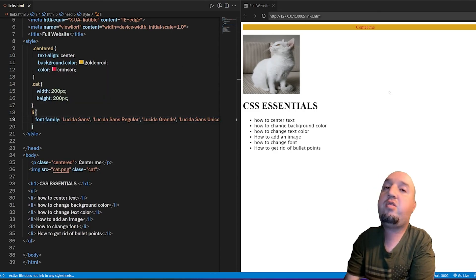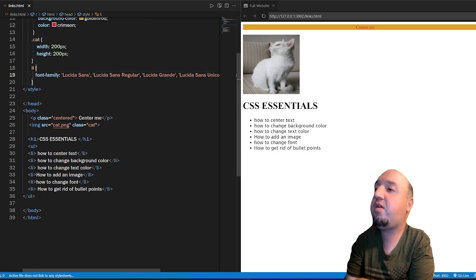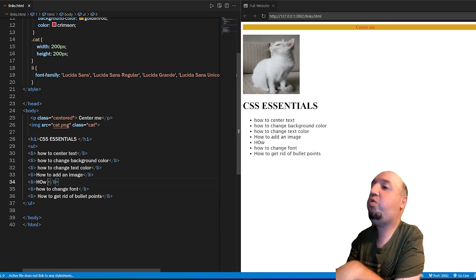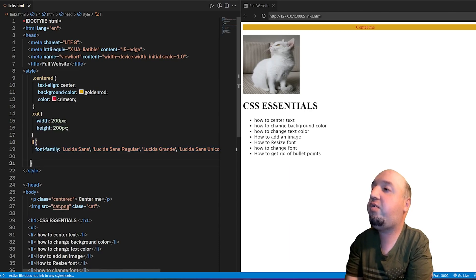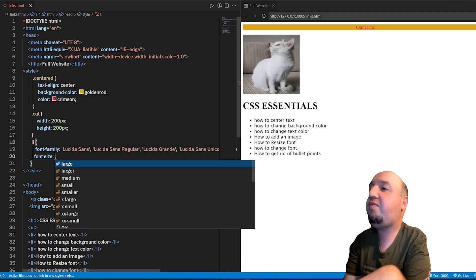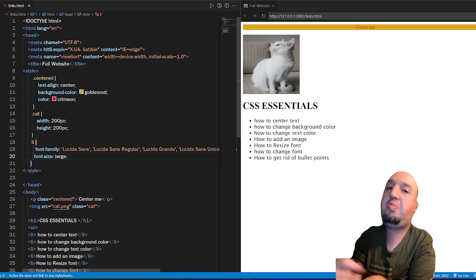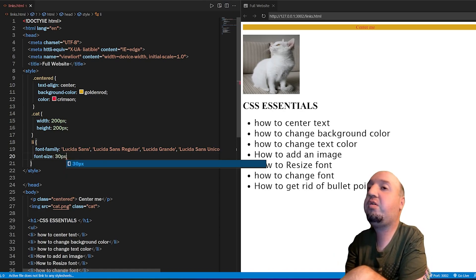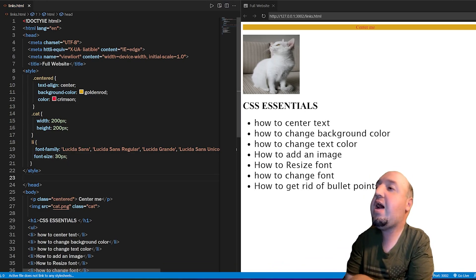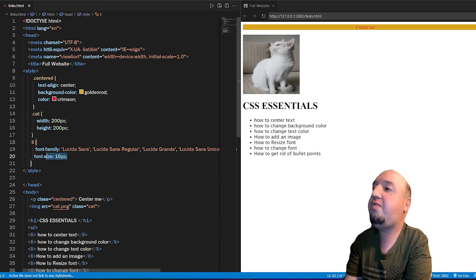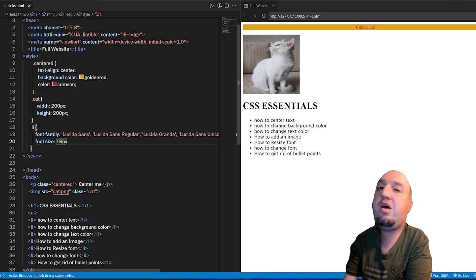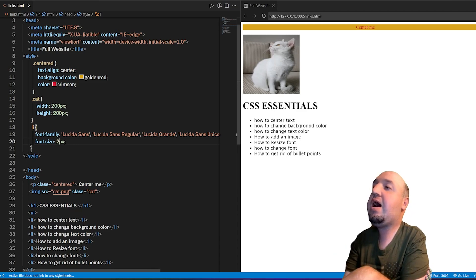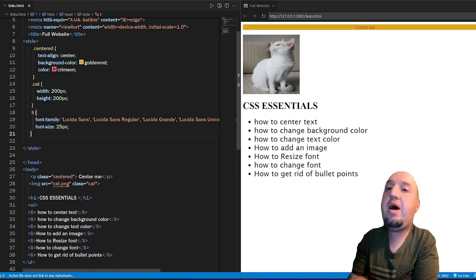I'm going to add 'how to resize font' to the list. To resize the font, you add font-size, then a value — for example, 'large' — but to be more specific you can say 30px. There you go, it will be 30 pixels. The default font size is 16 pixels, so if you apply 16px it won't appear to change. Try a higher number like 25px to see the difference.